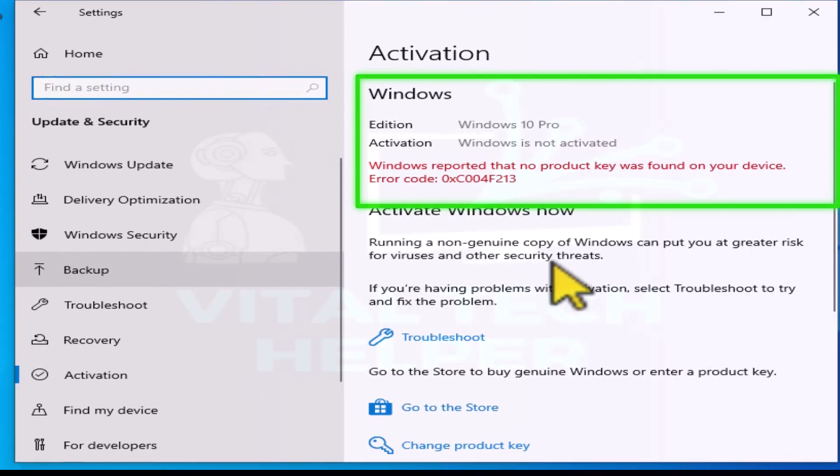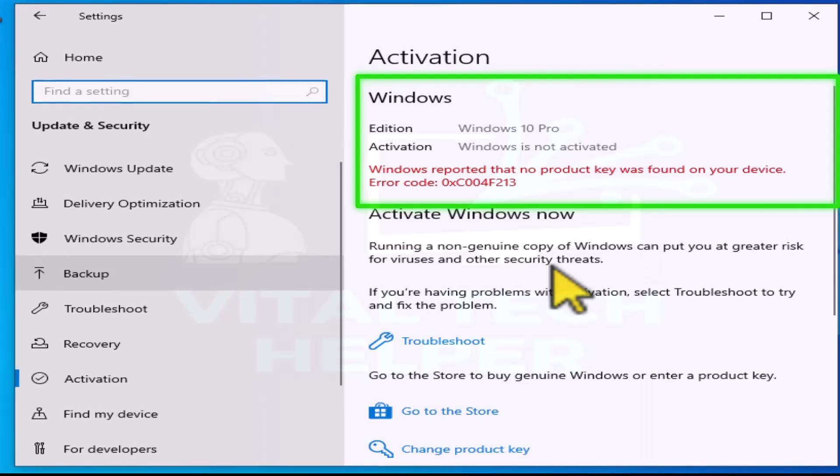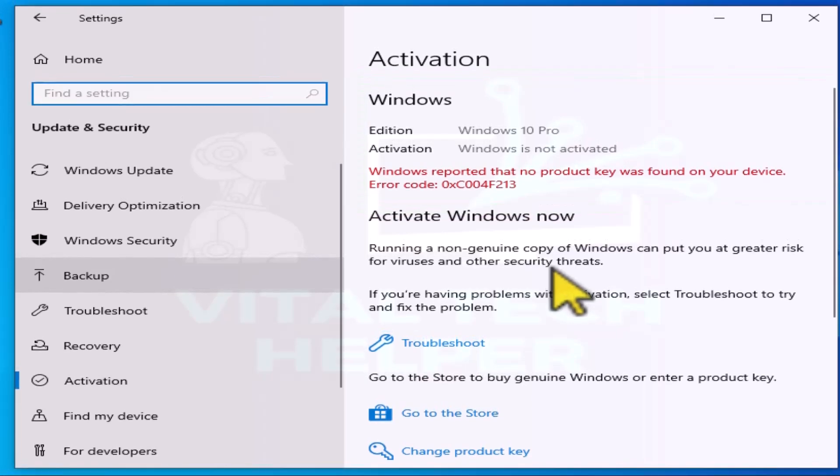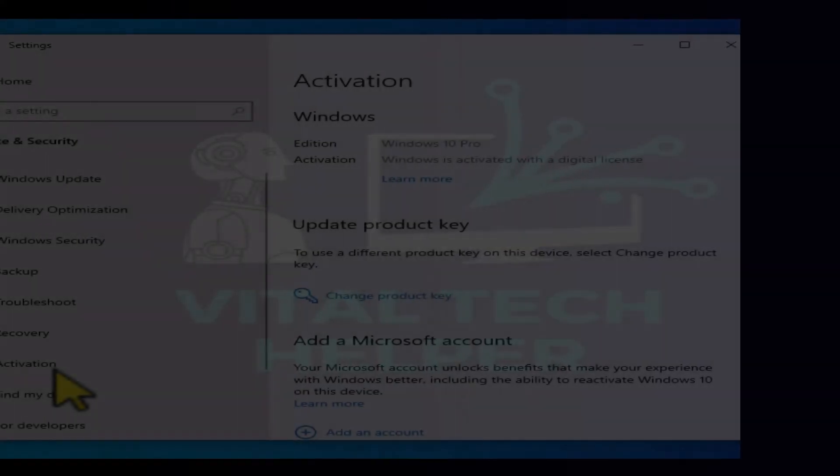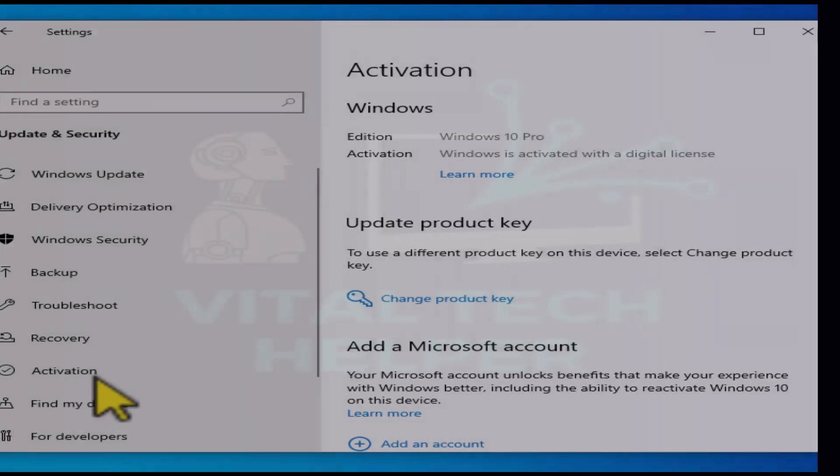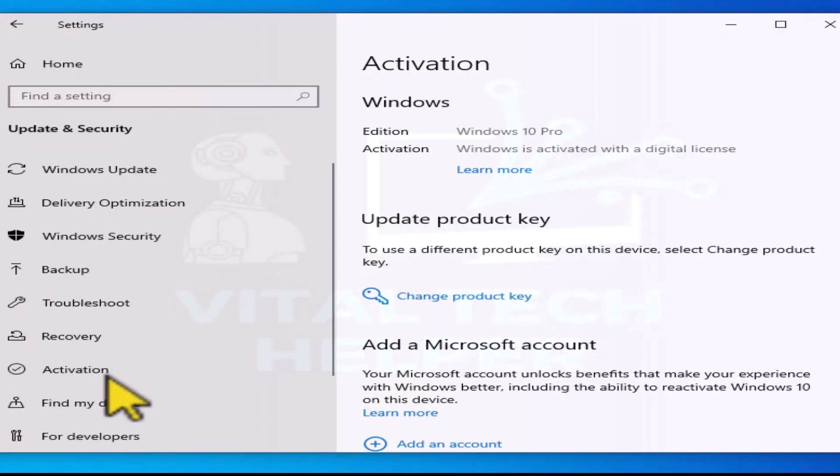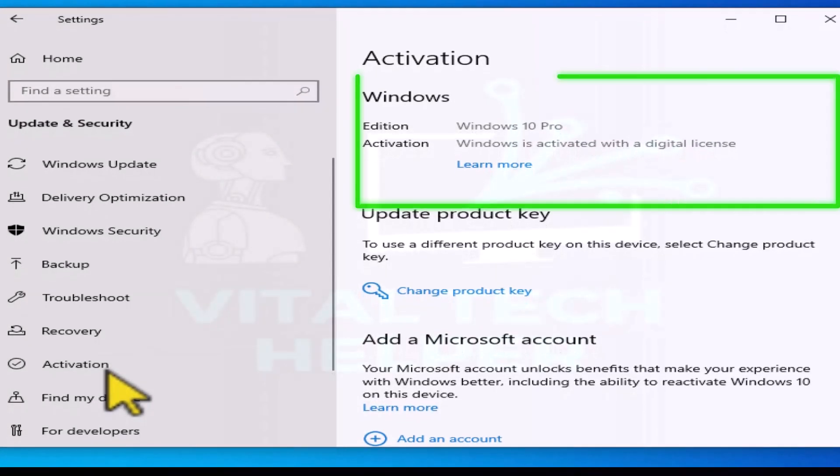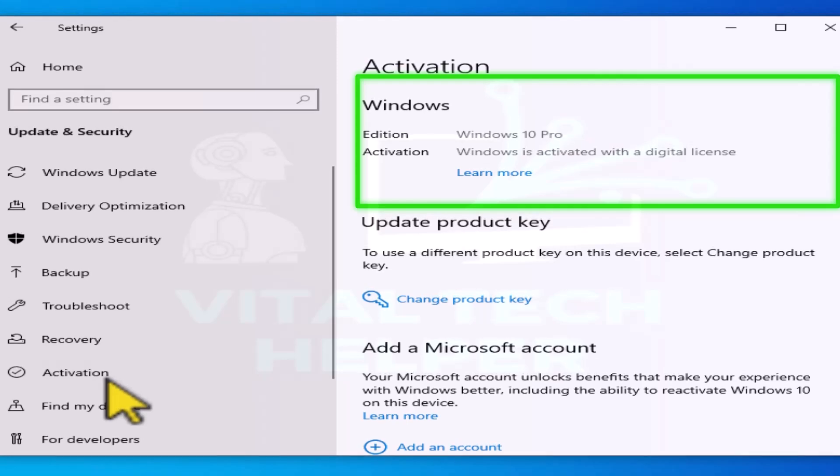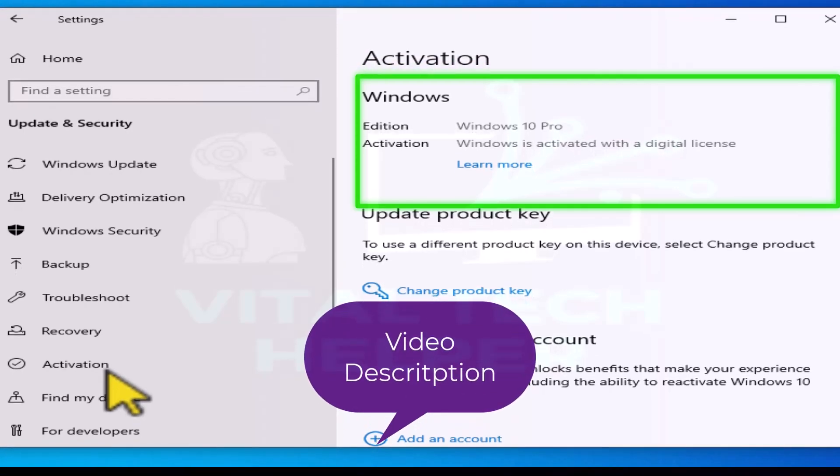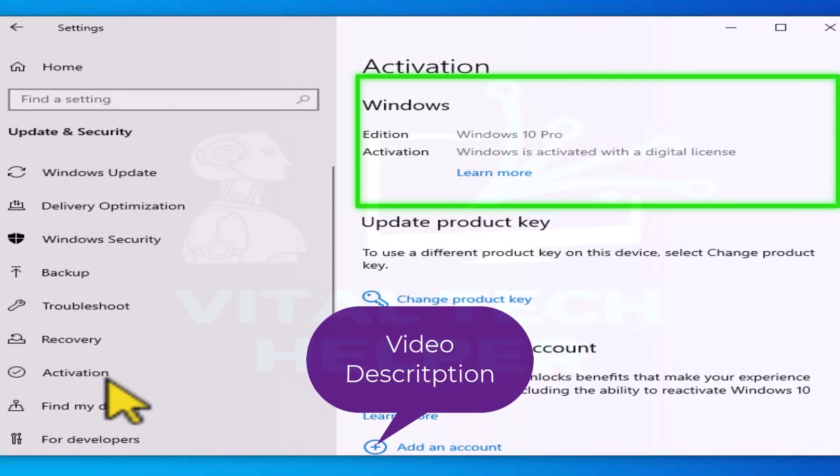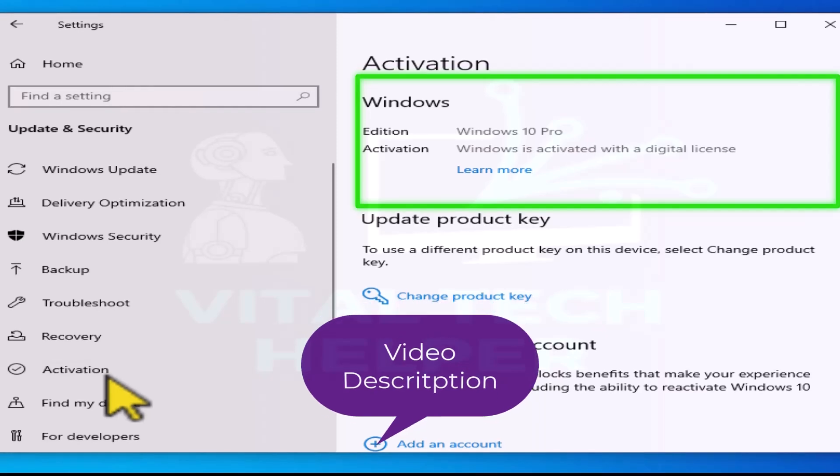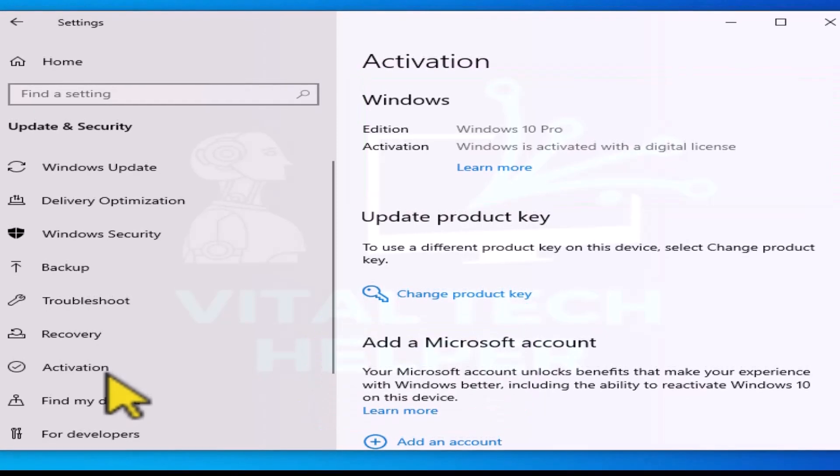This can be particularly useful if you're planning a hardware upgrade. We'll be focusing on Windows 10 for this tutorial, and it's important to note that this method applies specifically to the retail version of Windows 10. Remember, all the commands used in this guide are listed in the video description below. Now, let's dive into the step-by-step process.